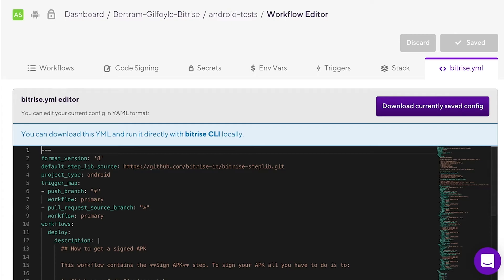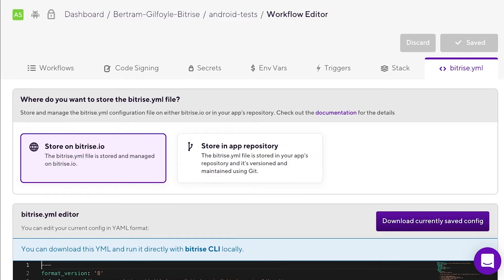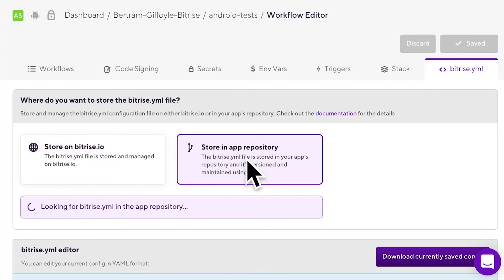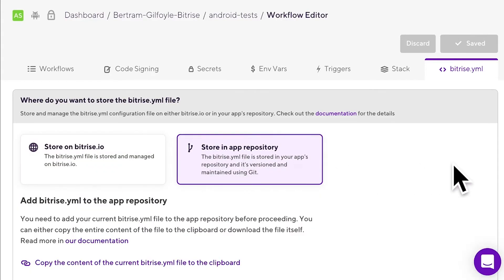By default, this file is stored on bitrise.io. But if you want to, you can store it in the app's repository. That way, you have full control over the versioning, maintenance, and security of your Bitrise configuration.